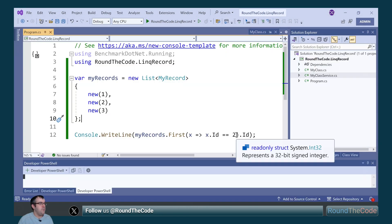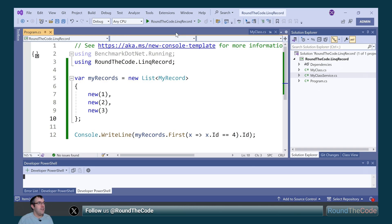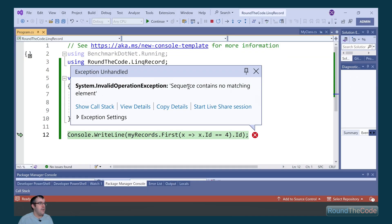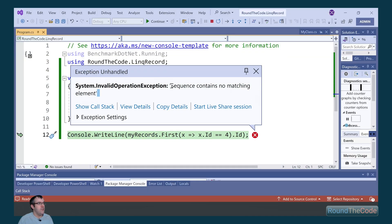Now with first, if the record doesn't exist, it goes ahead and throws an exception. So the exception is sequence contains no matching element.